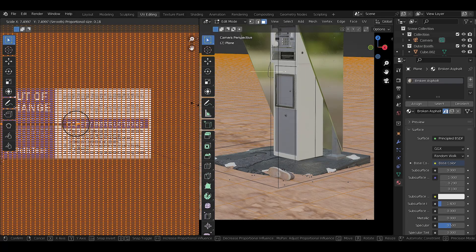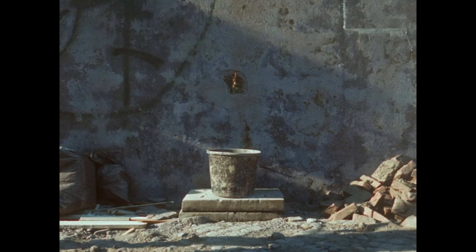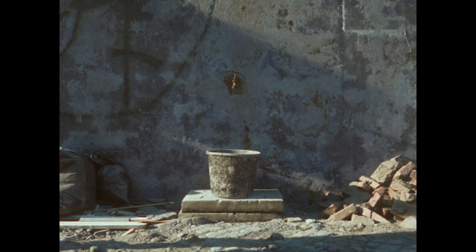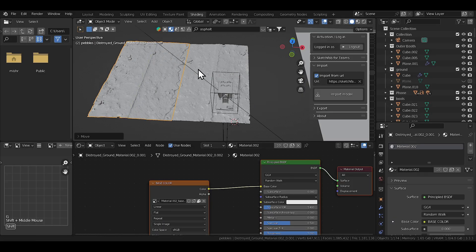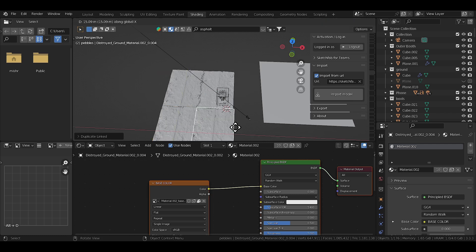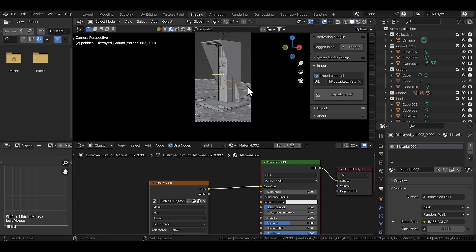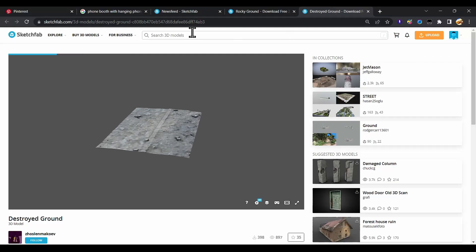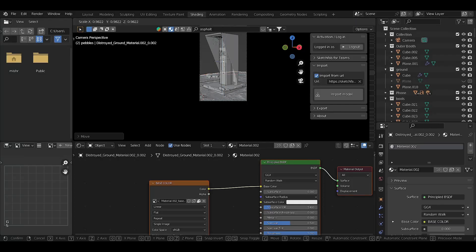A better idea hit me later that day while working on a short film in the background: why use textures when I could use floor photo scans instead? I'll never be able to fake that kind of fidelity through just textures, so I went on Sketchfab and found an amazing concrete floor photo scan and just plopped it into my scene — and everything looked a tiny bit better.